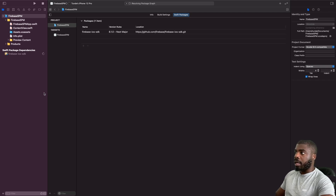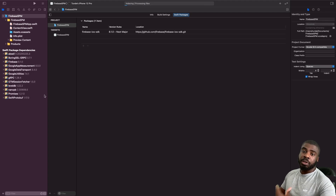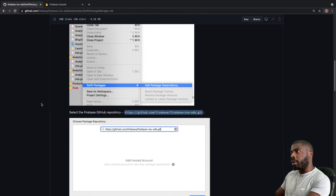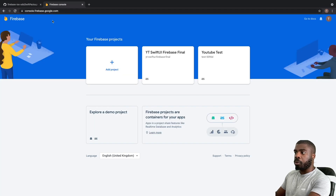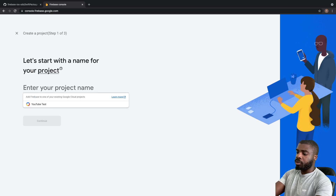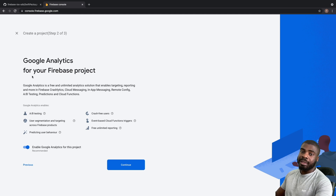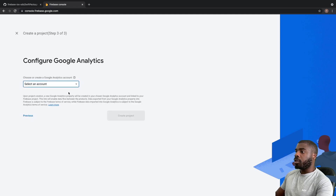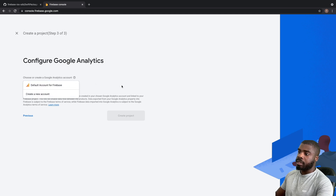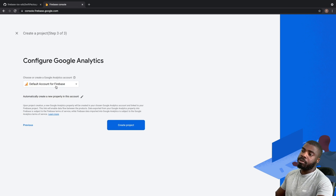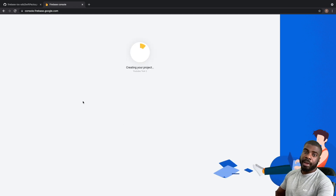Now we're going to go to the Firebase Console and set up that side of things, so you can hook up the Firebase Console to our app. Go to console.firebase.google.com — I'll put a link in the description. Click on 'Add Project' and you'll get a form to fill out. I'm going to call this 'YouTube Test 2'. You'll be told what Google Analytics enables — you can turn it on or off. I'm going to leave it on, and then link it to a Google Analytics account.